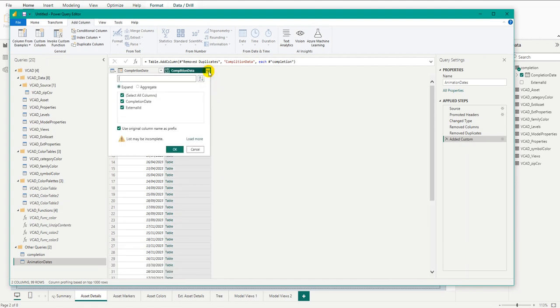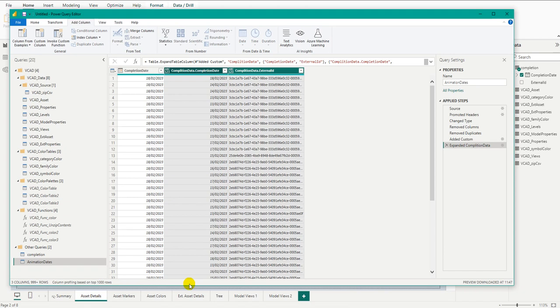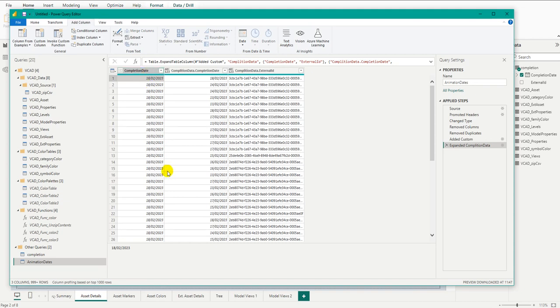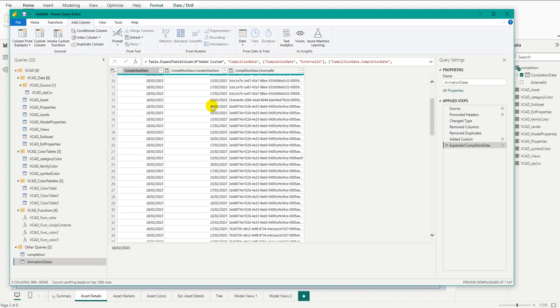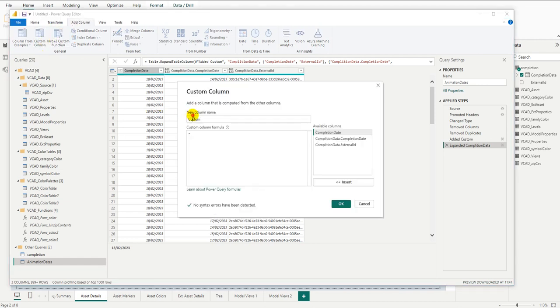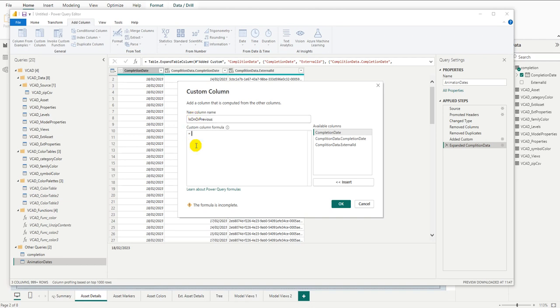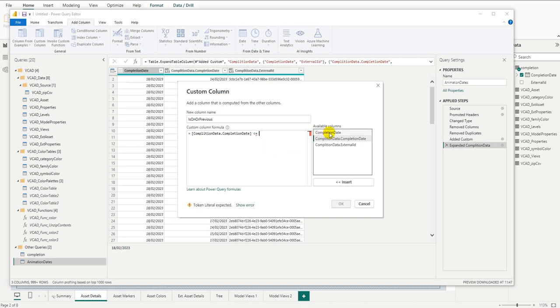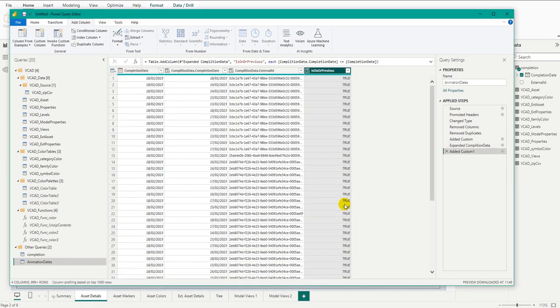Now we can expand the table. And at this point, we can see for each completion date, here the 18th, we have every single day. However, we don't want every single day. We only want the days that are on a specific date or previous. Simple enough. Let's add another custom column. Let's call it is on or previous. And here what I'm going to do is I'm simply going to check is my completion date previous or equals to my, well, this first date, which we're going to probably rename in a moment. Let's go ahead and press OK.